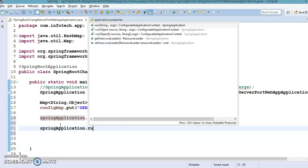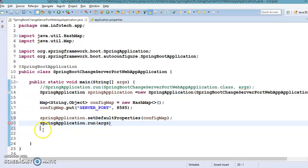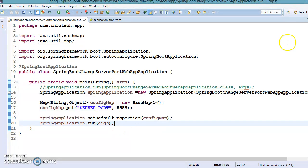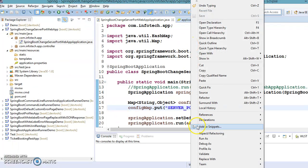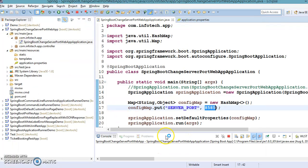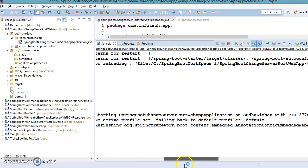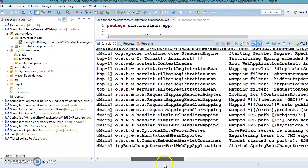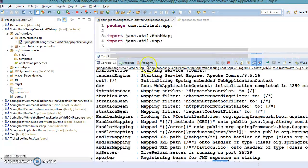After doing this, we call application.run() and pass the required arguments. That's it — we are good to go. If I run this application, Tomcat should start on port 8585. Let me run it as a Spring Boot application. Now the application is running on port 8585.